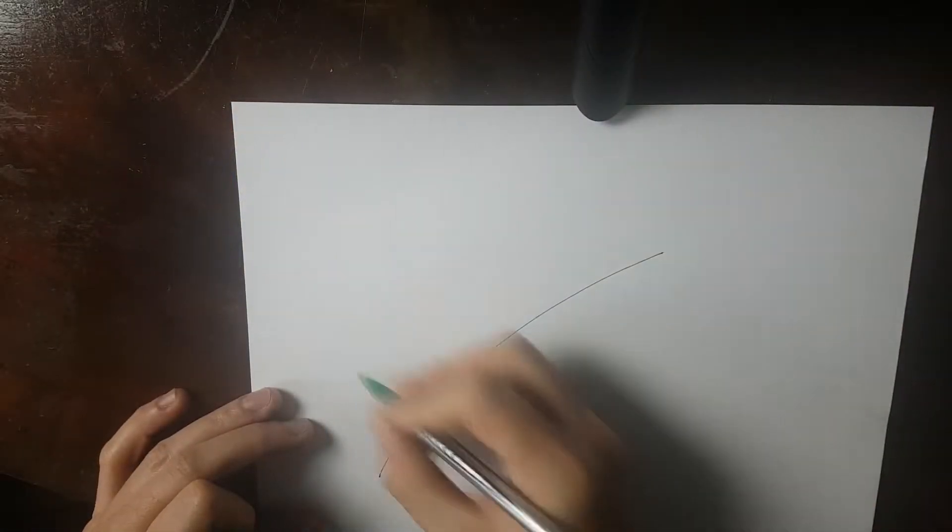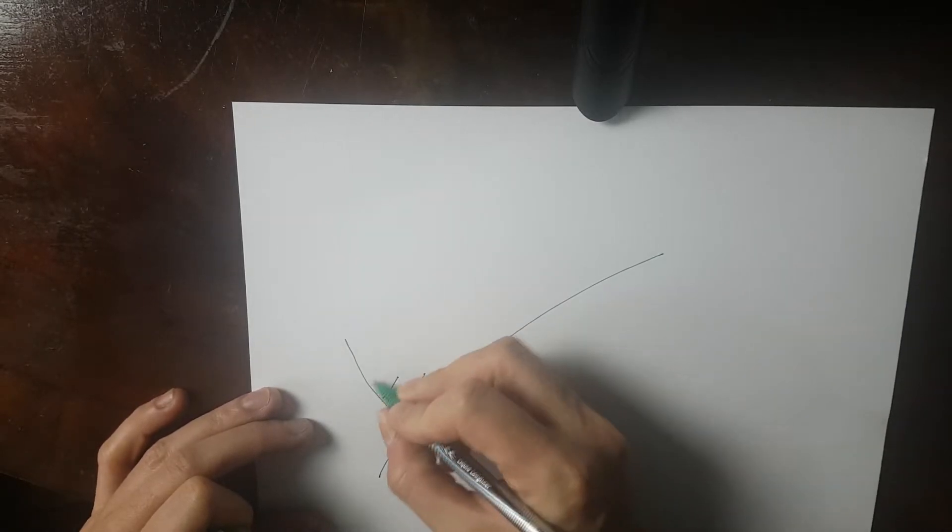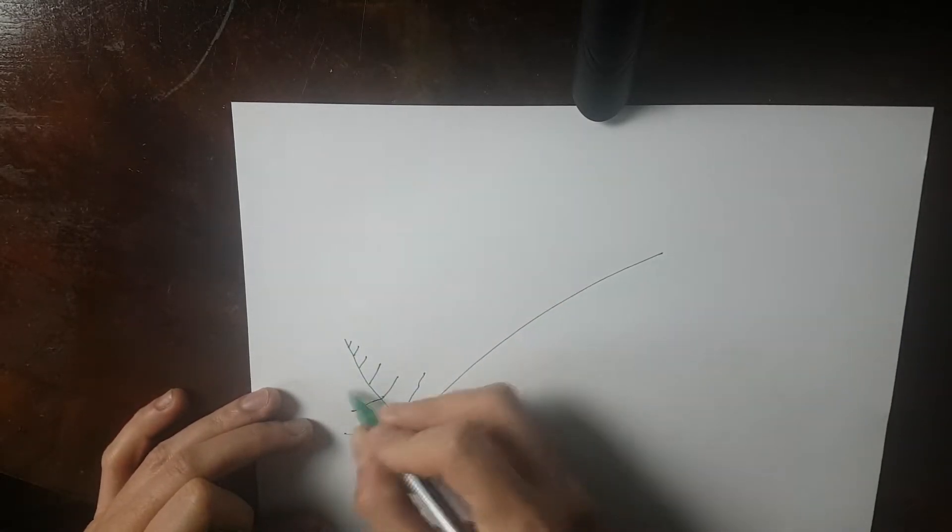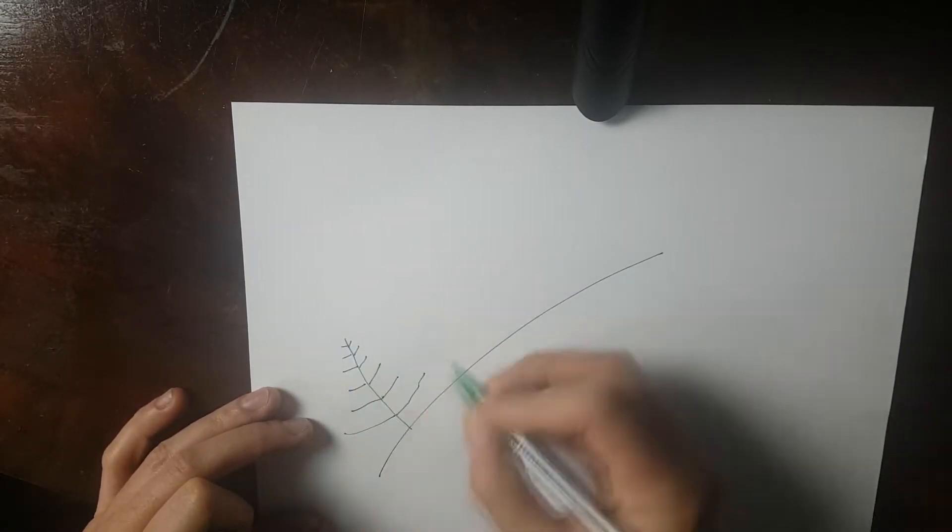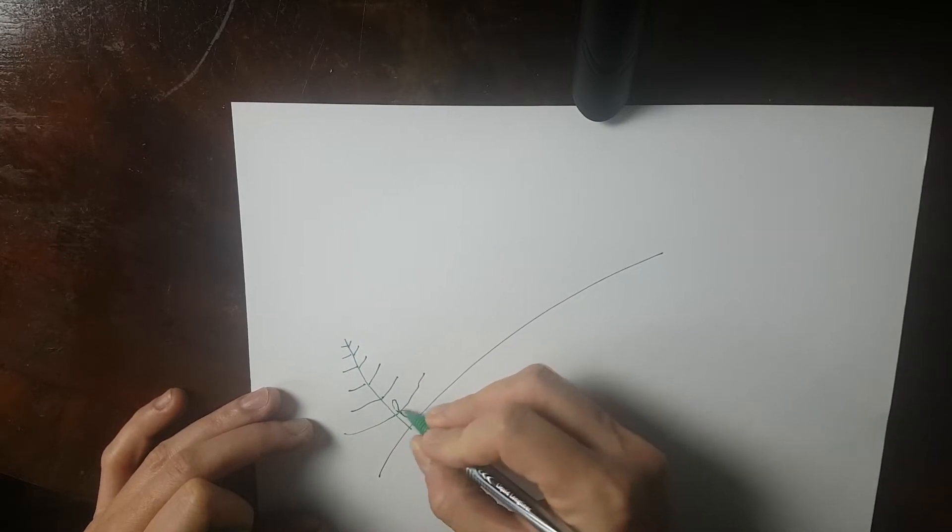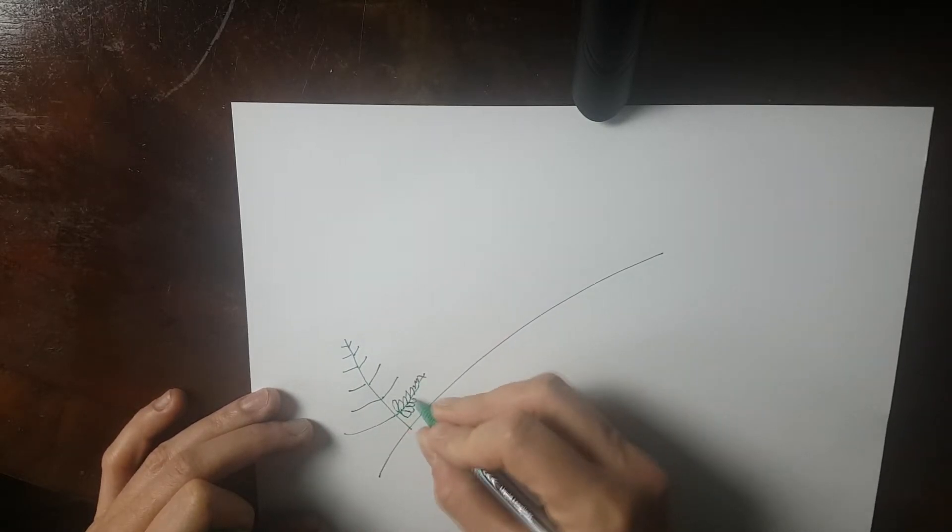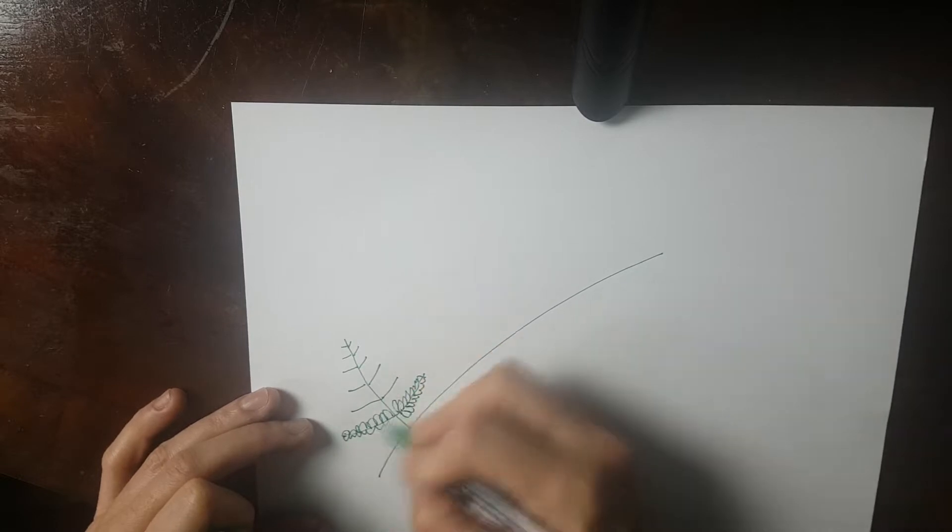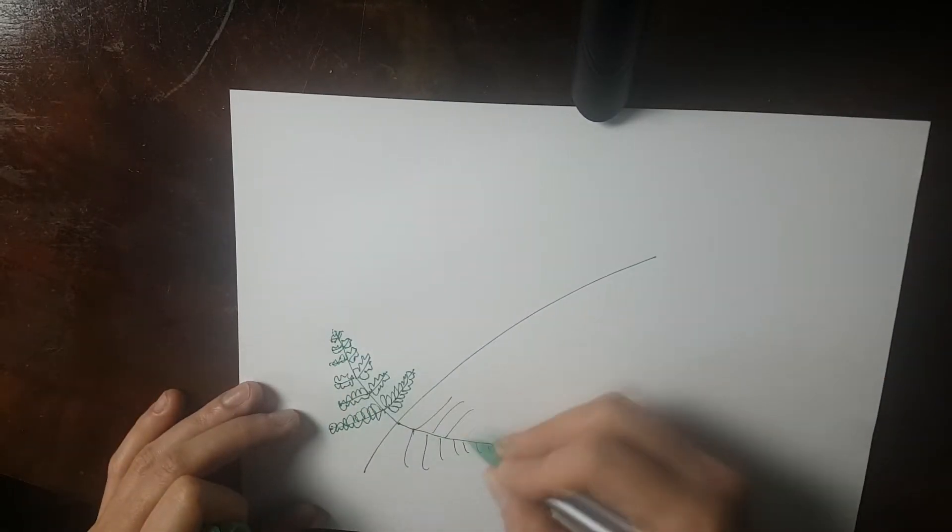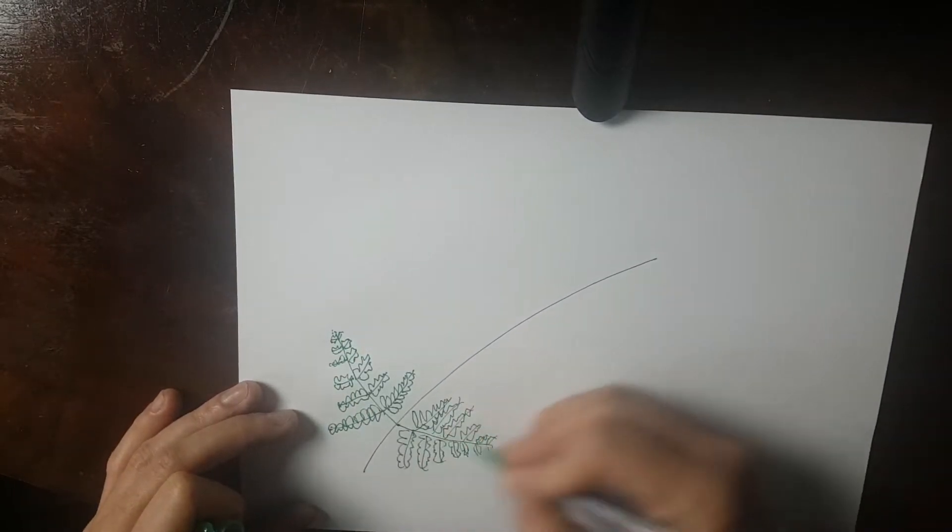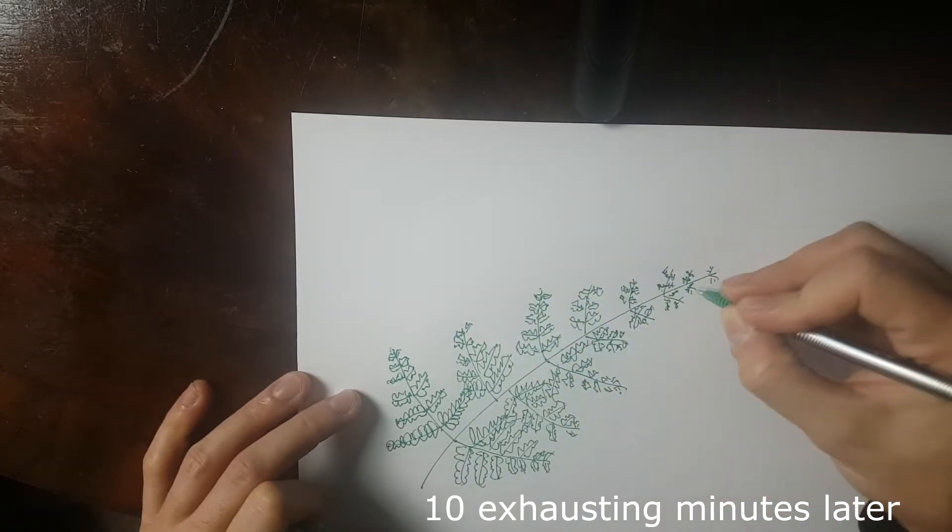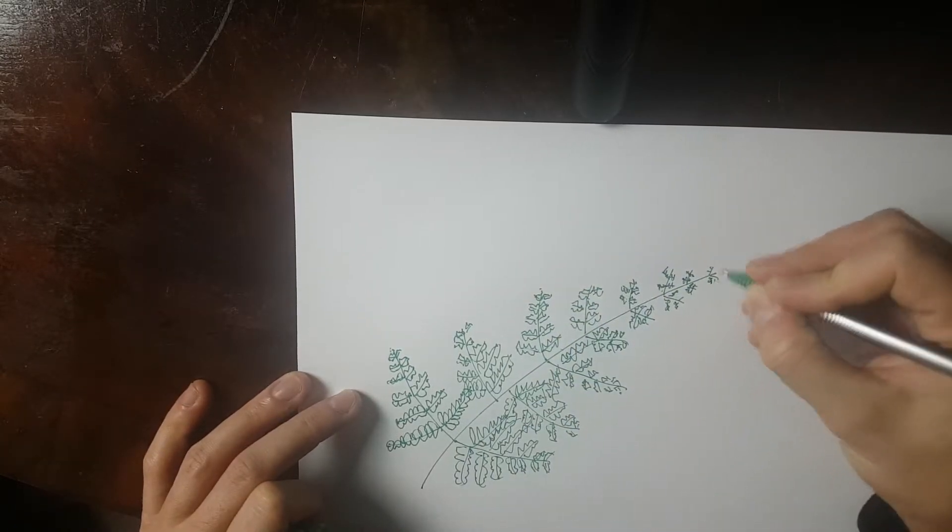A fern leaf is a very complicated structure. Try drawing it by hand and you will notice. This takes ages! Oh my god! Let's speed this up! Okay, now here's my beautiful hand-drawn fern leaf. That was an effort.